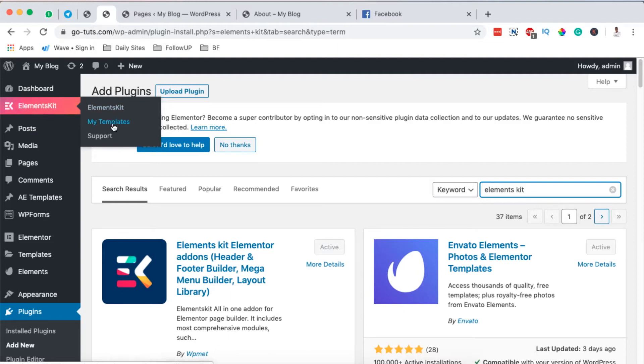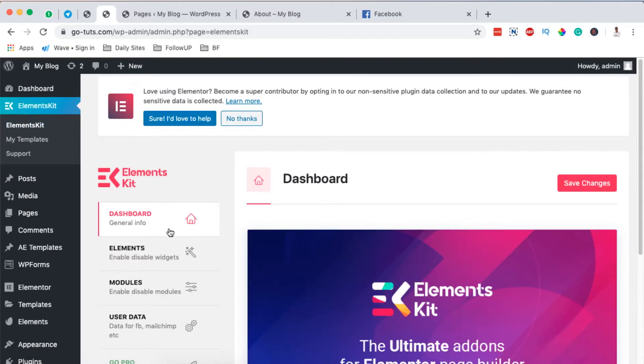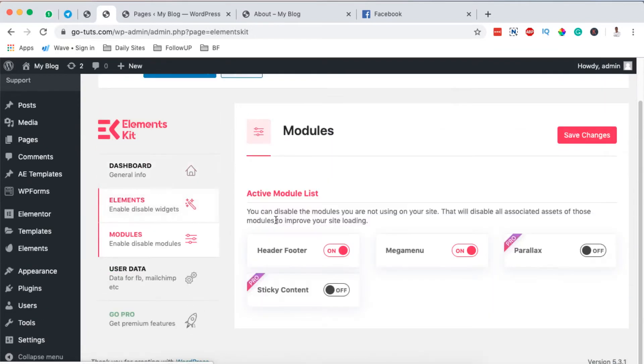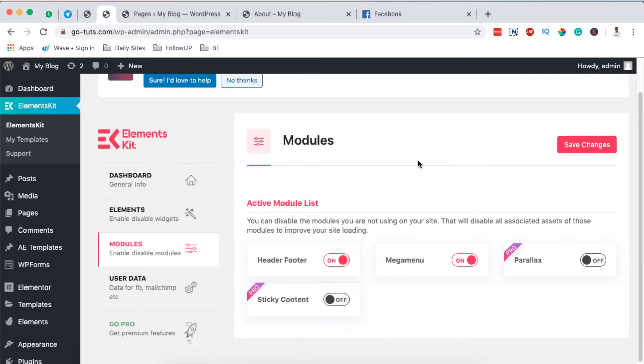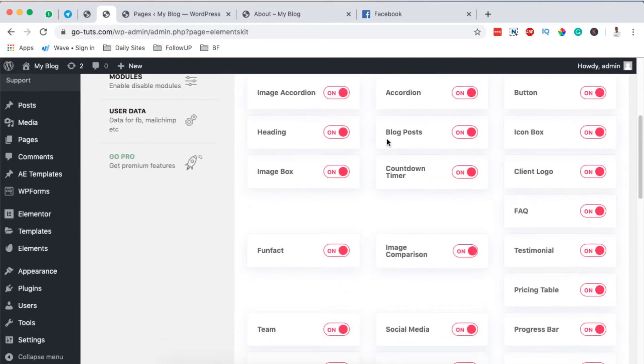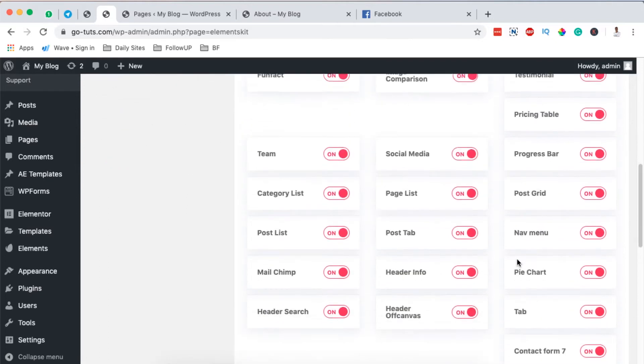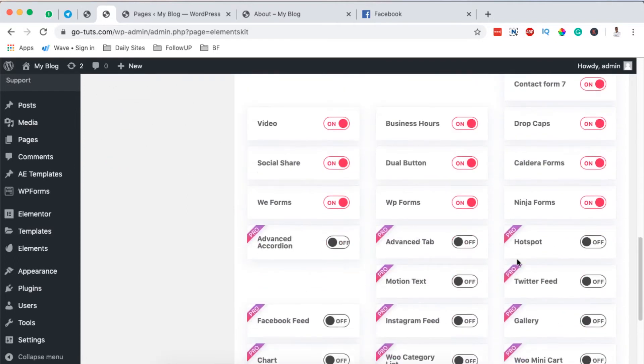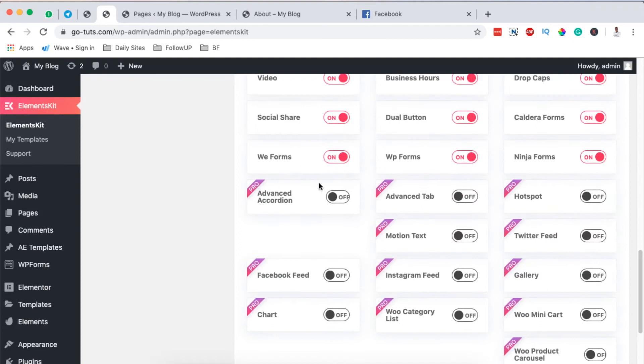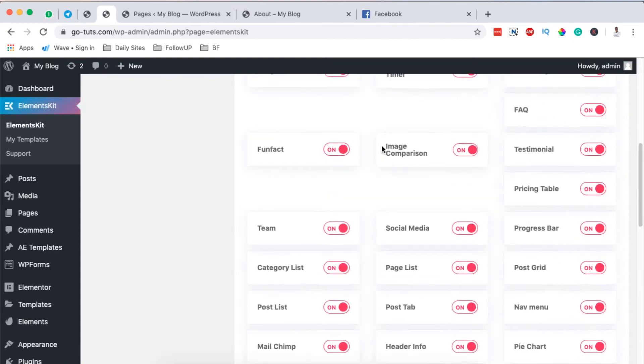Then come over here to templates, come over to Elements Kit itself, come over here to modules. Make sure that the footer and header module is enabled. By enabled, I mean it should be on. Simply hit save changes. But also when we come over to elements, you realize that there are a number of other widgets or elements that you can use in your Elementor website for free.